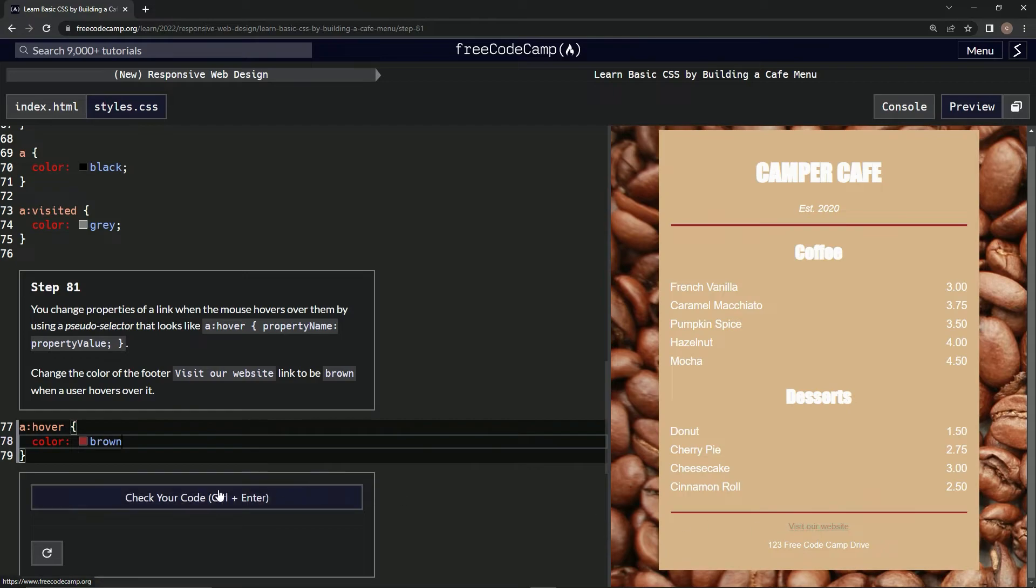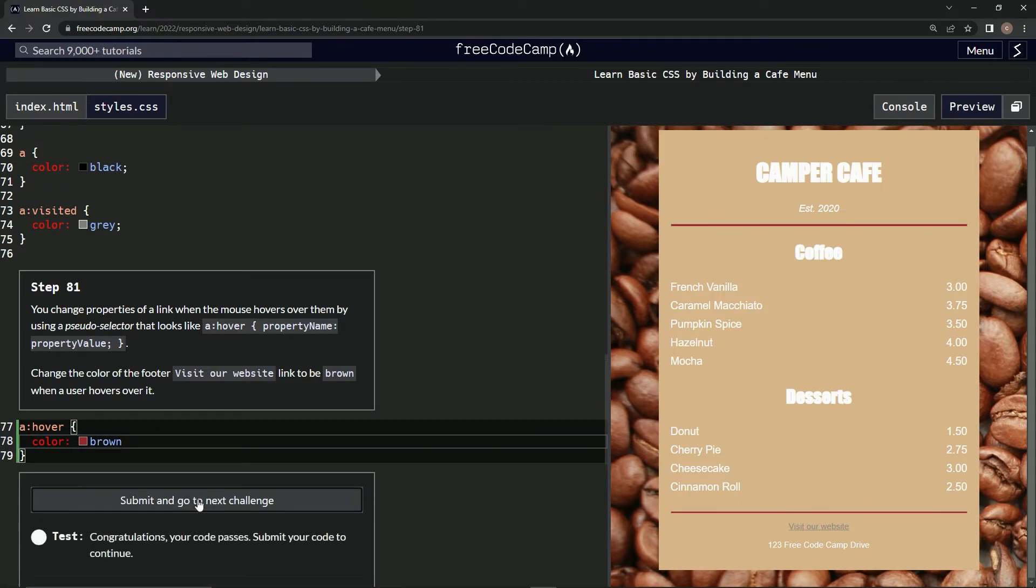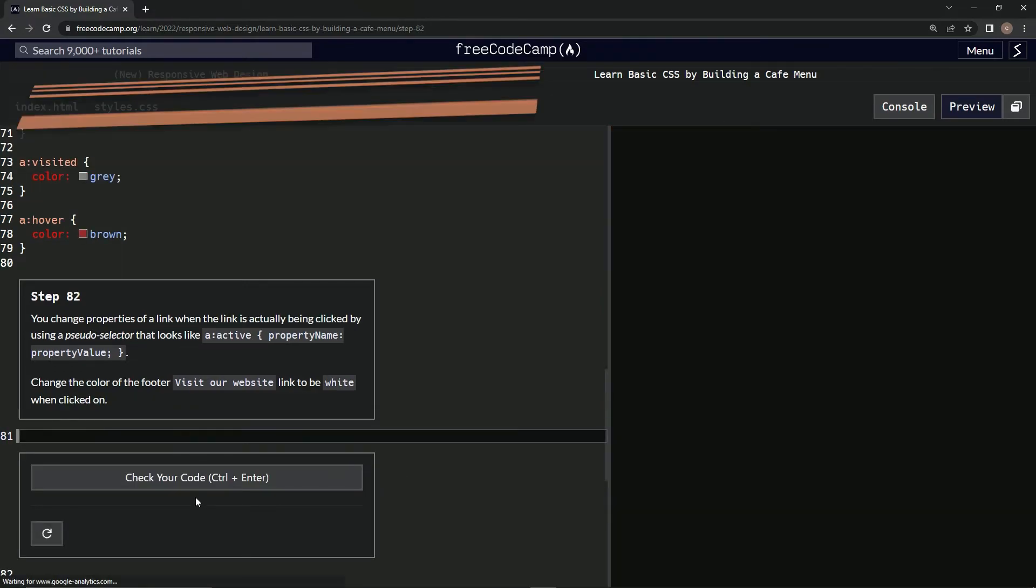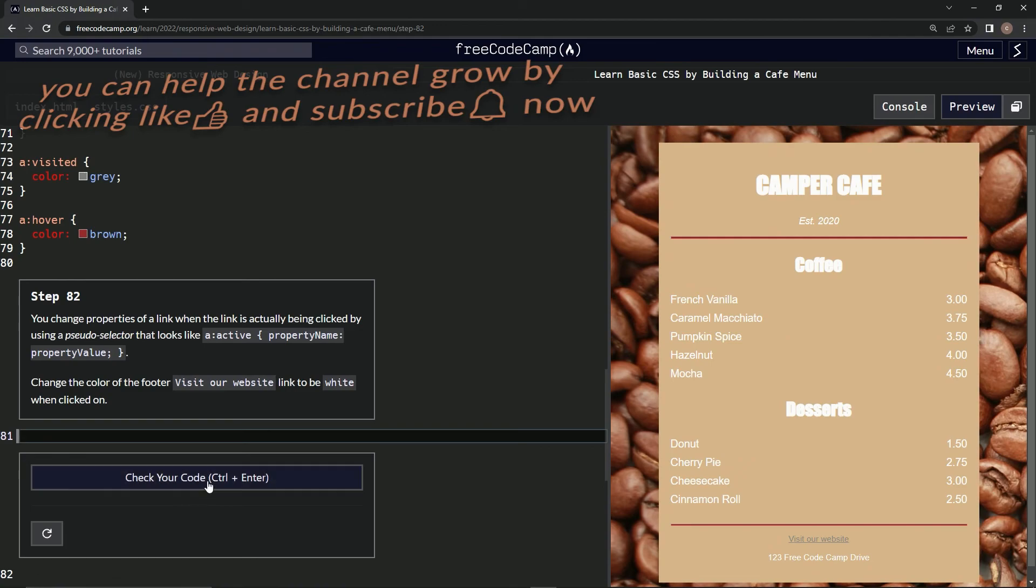Oh look, it does it! Alright, and check it, looks good, submit it. Alright, now we're on to step 82 and we'll see you next time.